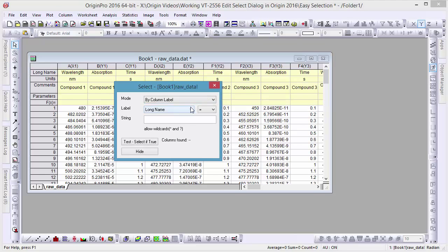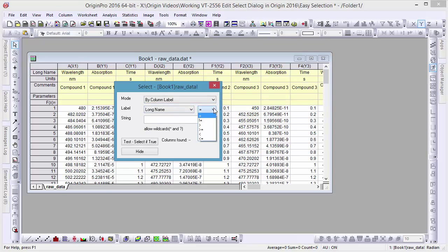Because our data is labeled, we'll be using the By Column Label mode and set our long name label to start with AB. The asterisk indicates that any other values after these two letters will be returned.